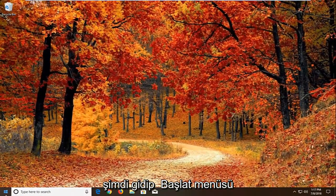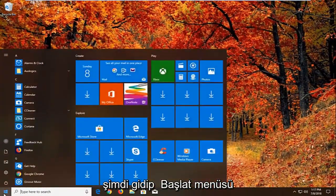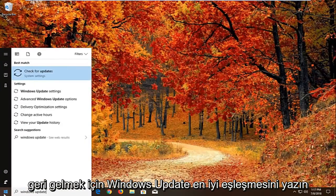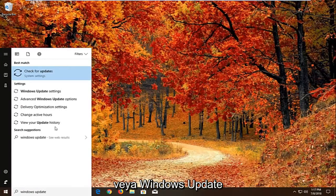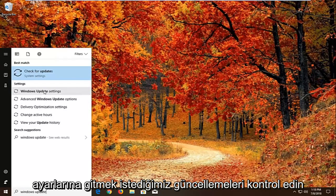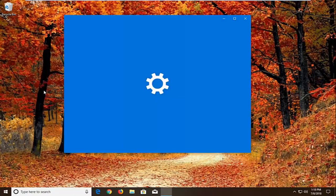And now we're going to go open up the start menu. Just left on the start button one time. Type in windows update. Best match should come back with windows update settings or check for updates. We want to just go to windows update settings.